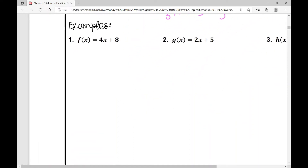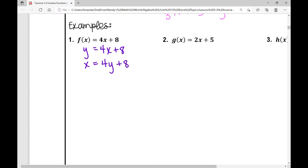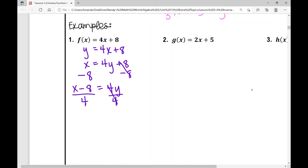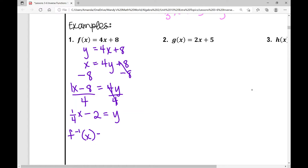Example number one: if f of x equals 4x plus 8, I replace f of x with y. Then I switch the x and y values — y becomes x, x becomes y. Now I solve for y: subtract 8 from both sides and get x minus 8 equals 4y. Divide everything by 4, and in slope-intercept form I get one-fourth x minus 2. So f inverse of x equals one-fourth x minus 2.